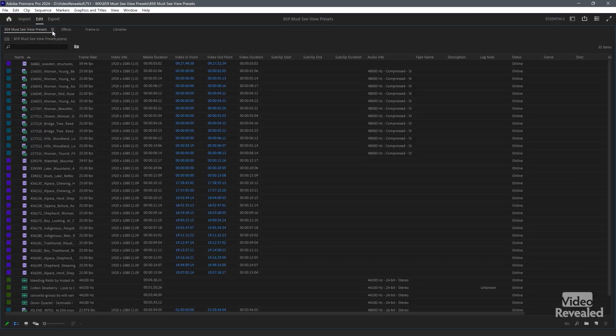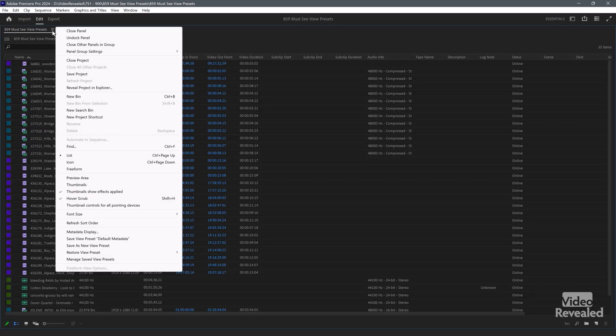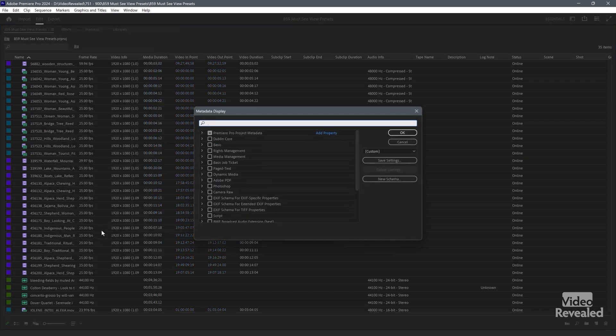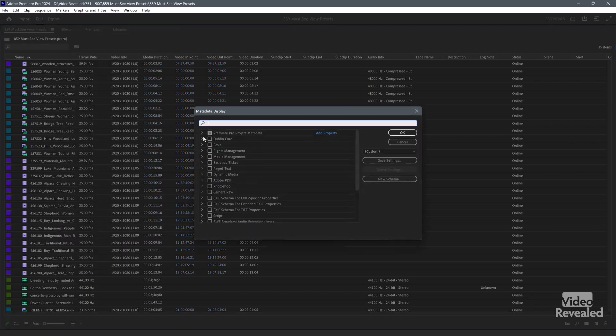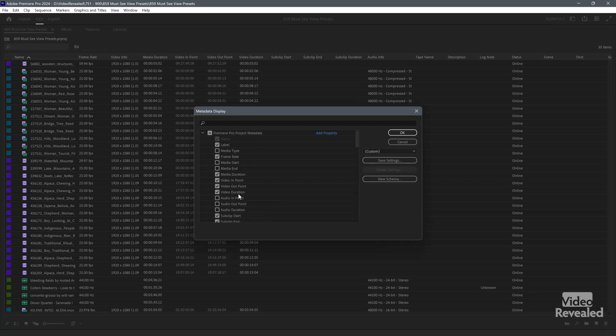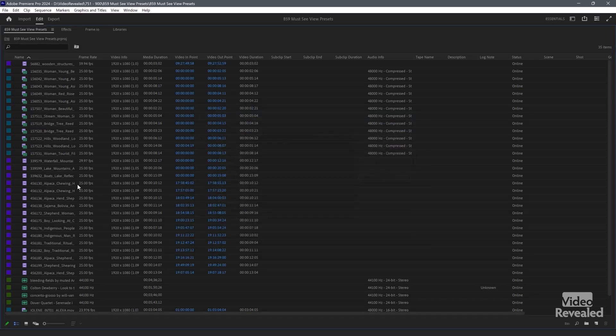If you want to change the metadata, back to the flyout menu, go to the metadata display and turn on and off the sections here, the properties that you want to use in this new view. Then you save the view and then they show up.